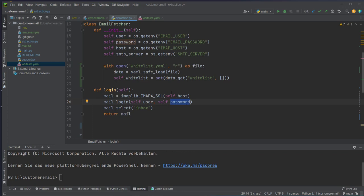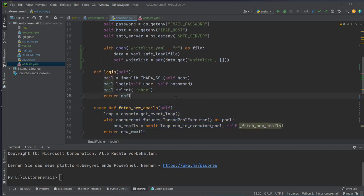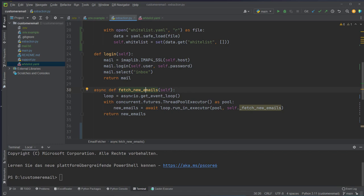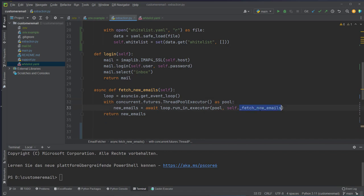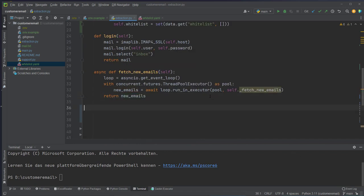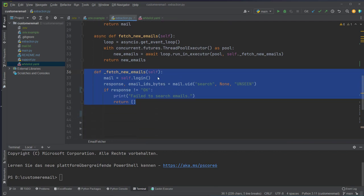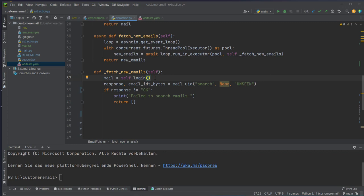We log in with our username and password — again, this is the specific app password, not the regular Gmail password — and after logging in we select the inbox. We also create the fetch functionality using async with a new event loop in a threadpool executor to run in parallel. To avoid timeouts when running in a loop, every time we run the fetch function we log in and after fetching the emails we log out.